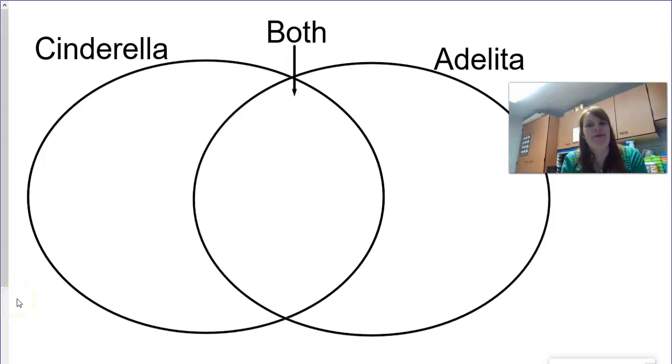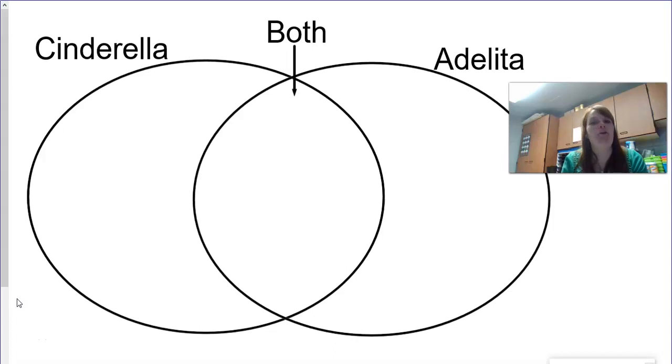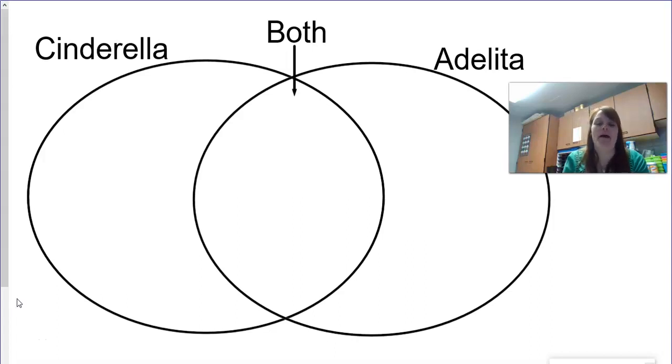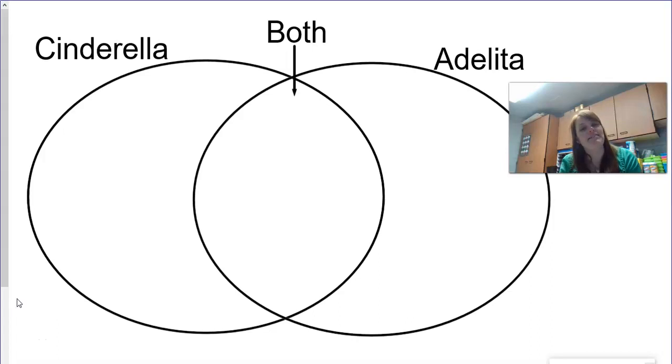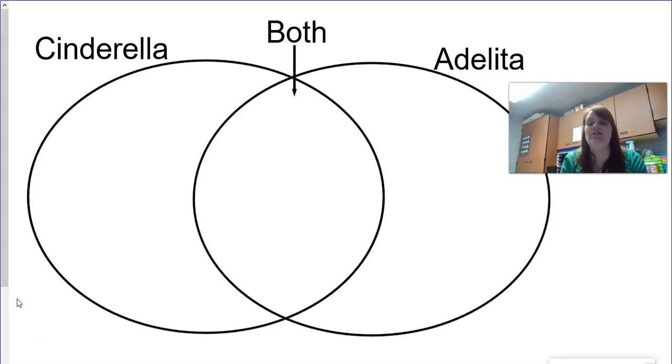Hey boys and girls, welcome back. Today we're going to look at a new story. I know we've been doing a lot of the same ones, learning about the three little pigs, learning about Cinderella, and today we're going to listen to a different version of Cinderella.